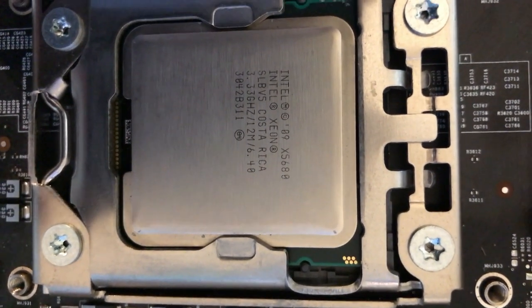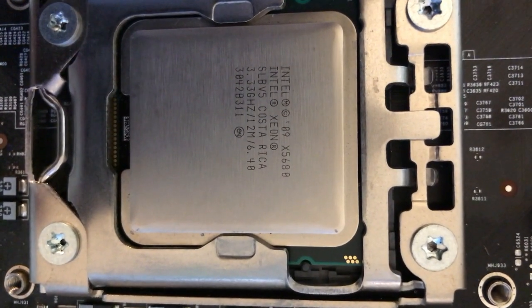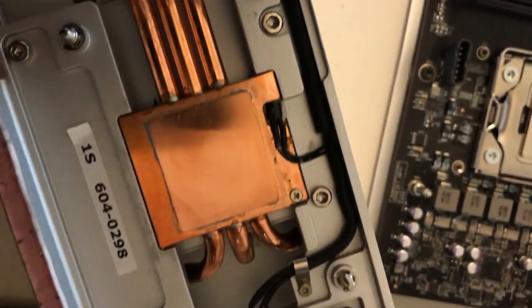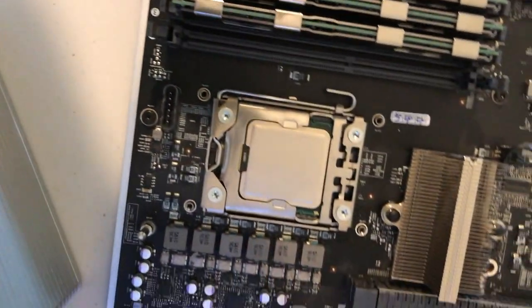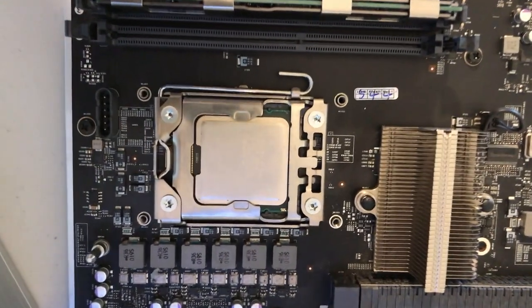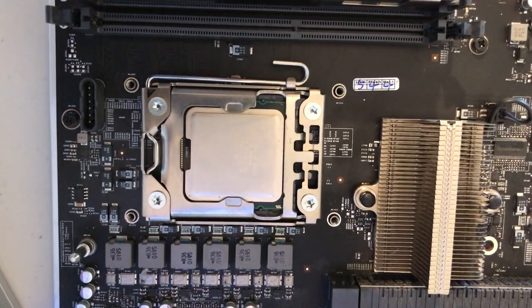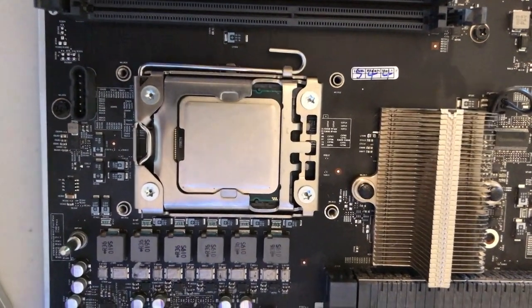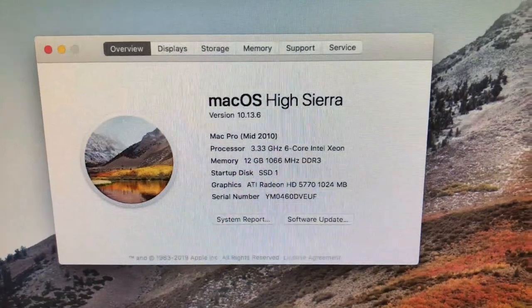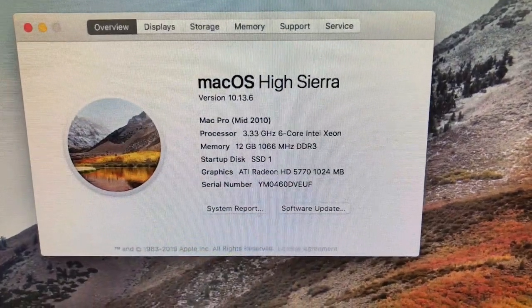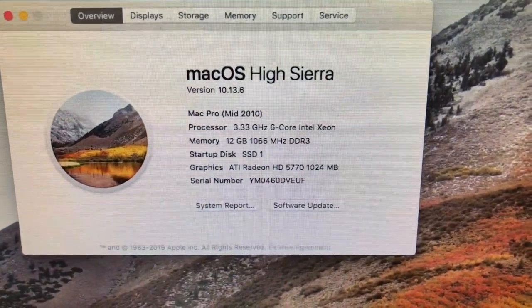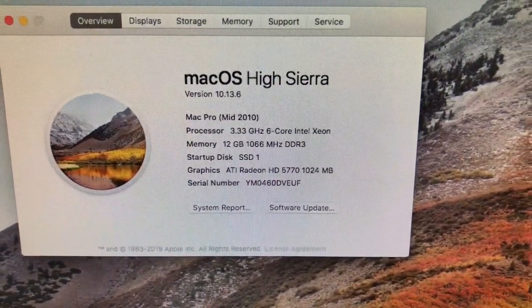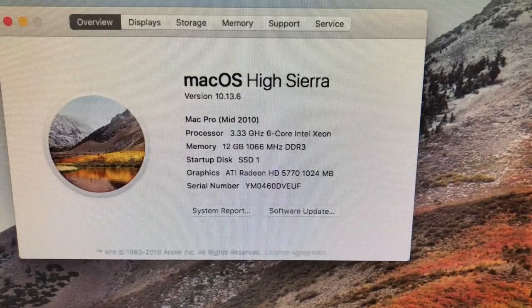Now we're going to put the thermal paste down on it. As you can see, the heat sink looks nice and clean now. We're going to get it all put back together and we'll see how it works on the startup. And there you guys have it. Look at there, it's recognizing it as a 3.33 gigahertz 6 core Intel Xeon processor. That's fantastic.